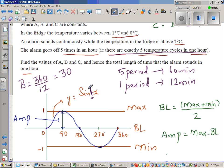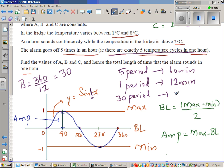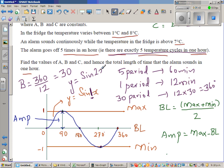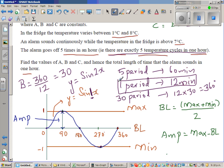In other words, when B is 30, the sine curve completes 30 cycles within 360 minutes. For example, y equals sin(2x) goes twice within 360. With B equal to 30, the period of the equation is 12 minutes, since 12 times 30 equals 360.